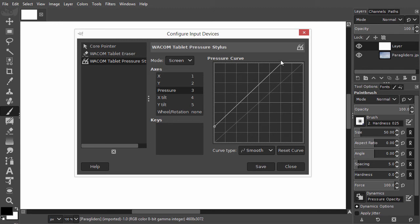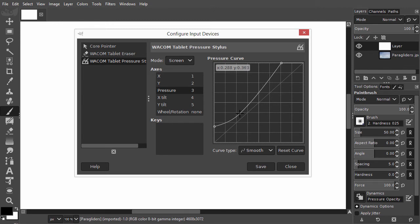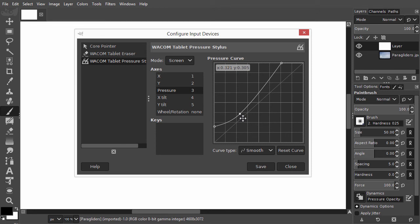I can also fine-tune. I would like that pressing just a bit harder doesn't lead to high brush visibility so fast. To do this, I will flatten the graph at the beginning by dragging it down. We can see an extra point is automatically created to make this possible. I have changed my tablet settings, so I will save them.